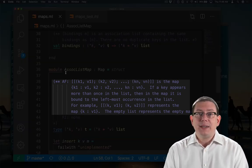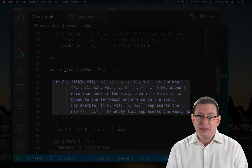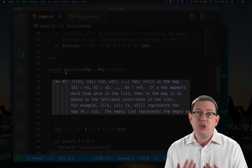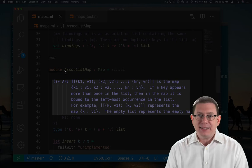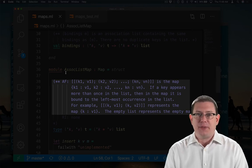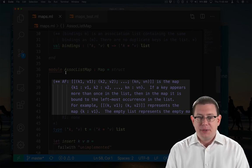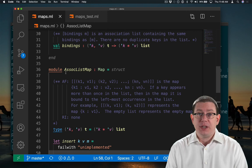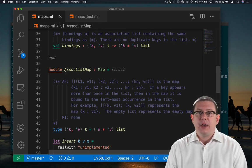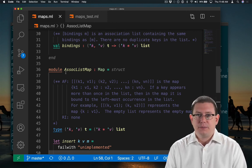If you pass in a list that doesn't have any duplicates, then we can straightforwardly use that list as the representation of the map. So this actually is a good implementation of the ofList function.